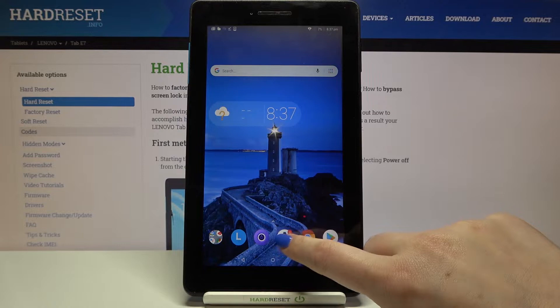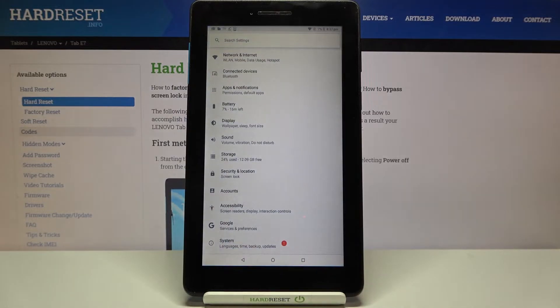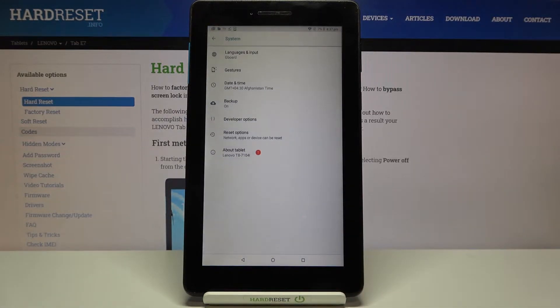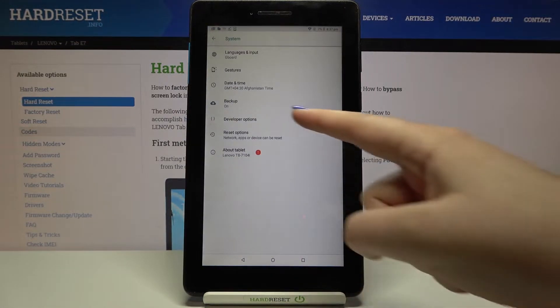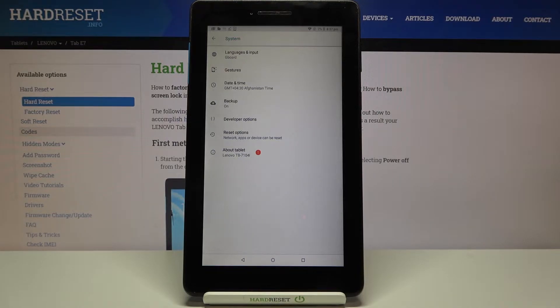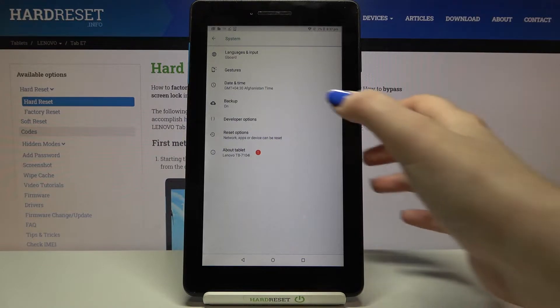So firstly we have to enter the settings and now let's tap on the system. Here we've got developer options so let's enter it. If you cannot find the developer options just check our tutorial on how to enable them and then go back to this video.